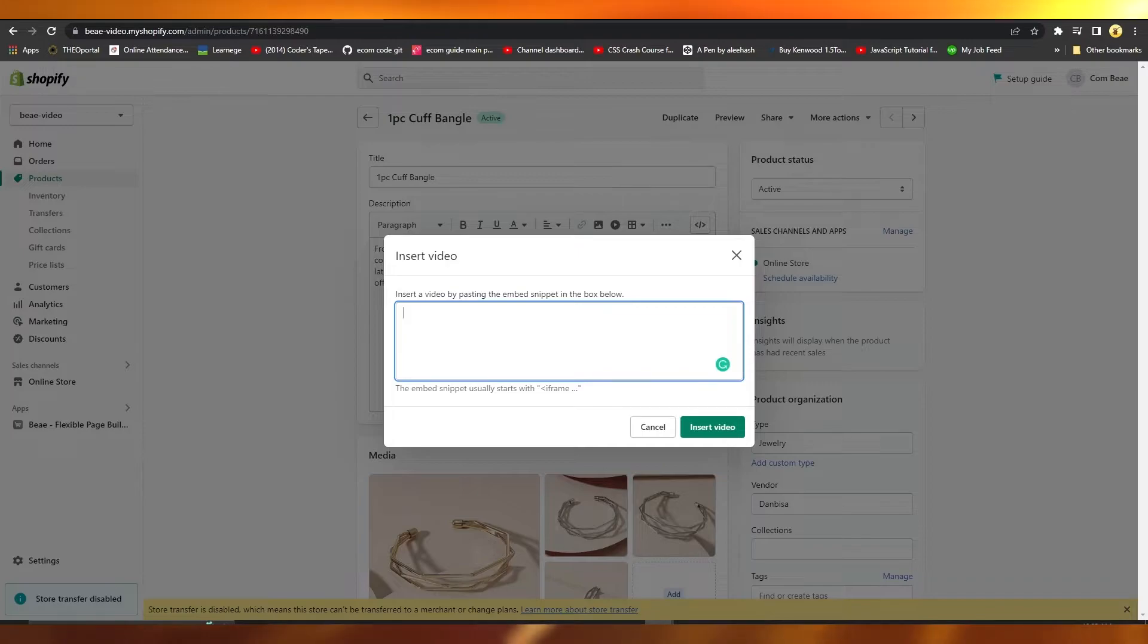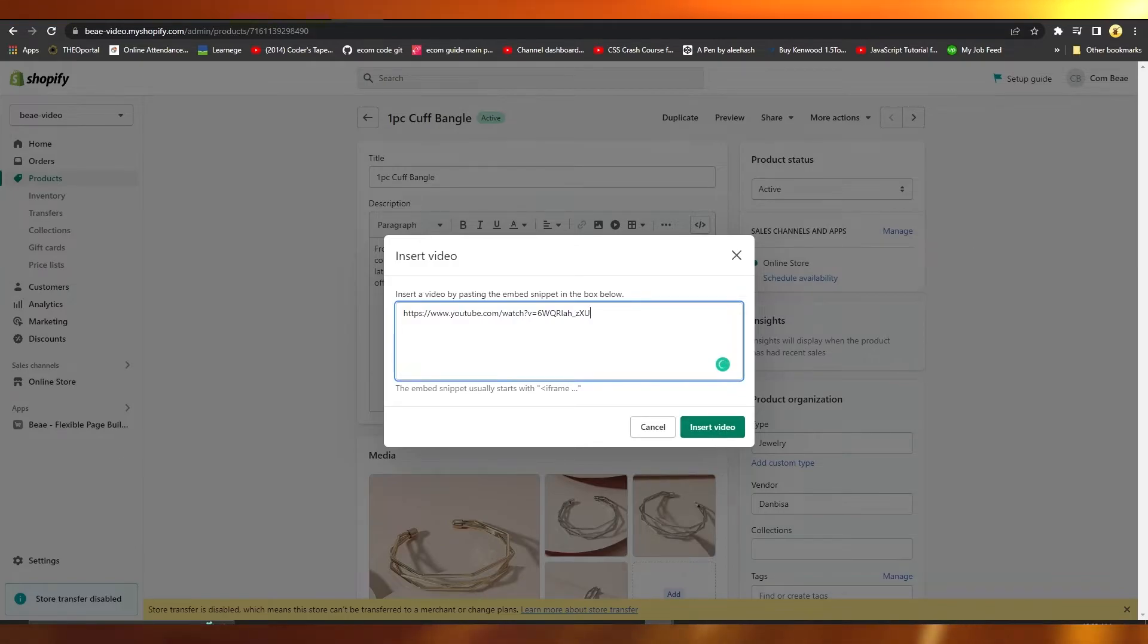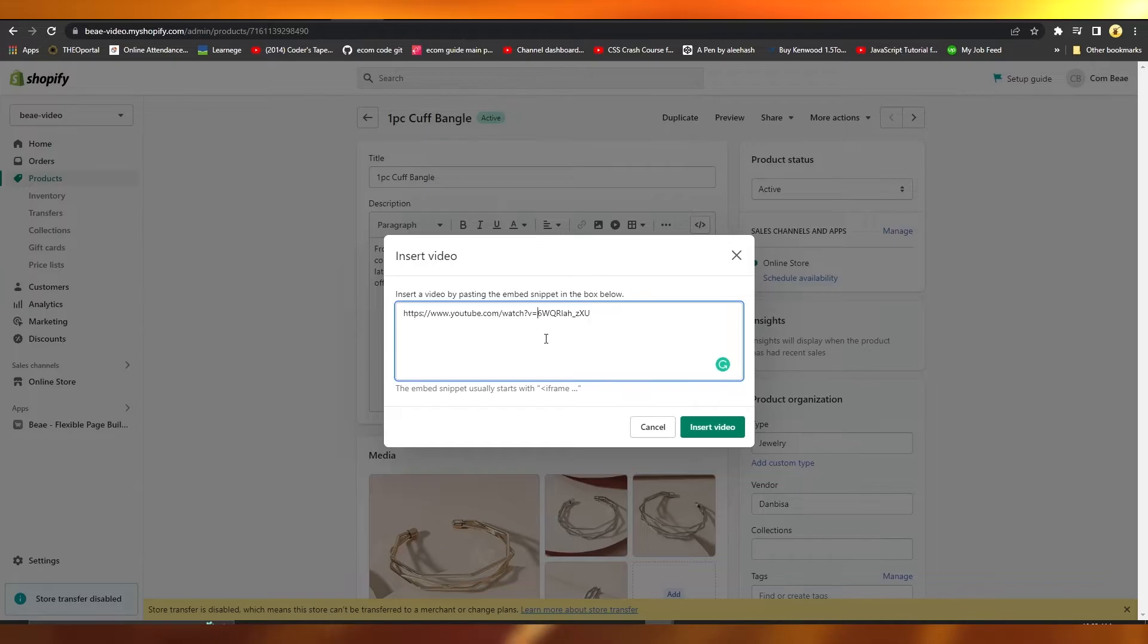over here you can just literally copy and paste the URL of any video. And once you click on Insert Video, that video is going to be inserted over here and then you're going to basically